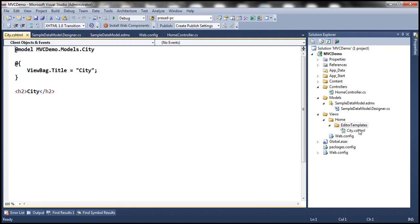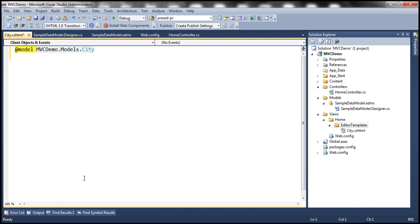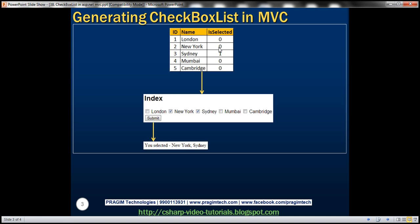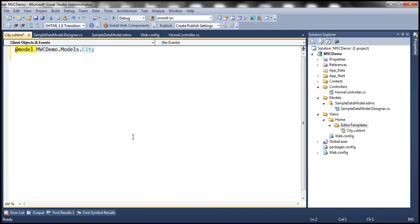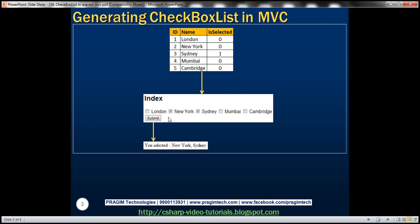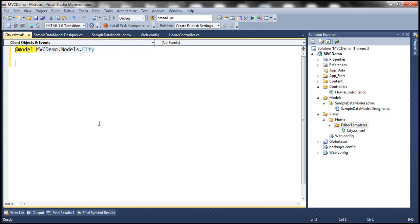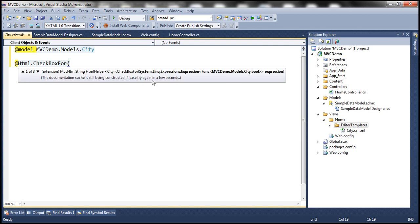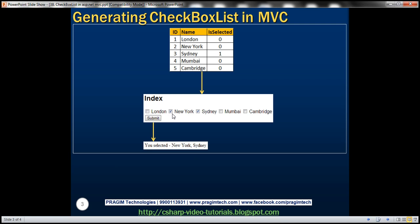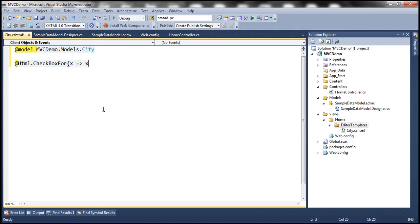This generates the city view. The model for this view is going to be city. Now, looking at the city class, it has three properties: ID, name, and is_selected. The is_selected property determines whether a checkbox is selected or not. To generate a checkbox control in MVC, we use the CheckBoxFor HTML helper — @Html.CheckBoxFor — passing a lambda expression: x => x.IsSelected. After the checkbox is displayed, next to it we want to show the city name using the DisplayFor helper.